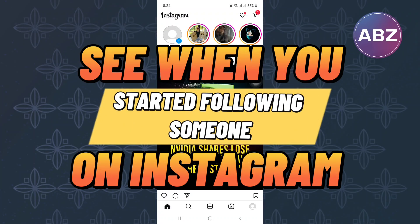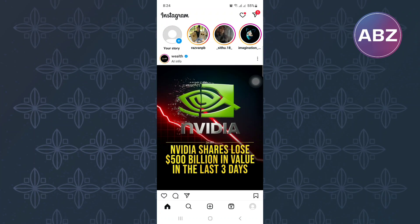How to see when you started following someone on Instagram. In this video, I will show you how to see when you started following someone on Instagram.